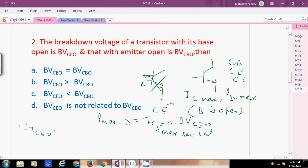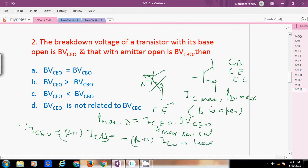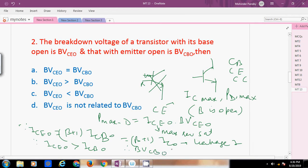Since ICEO equals (beta + 1) times ICO, where ICO is the collector-to-base leakage current with emitter open, and since ICEO is greater than ICO, therefore BVCEO is less than BVCBO. The answer is that BVCBO is greater than BVCEO.